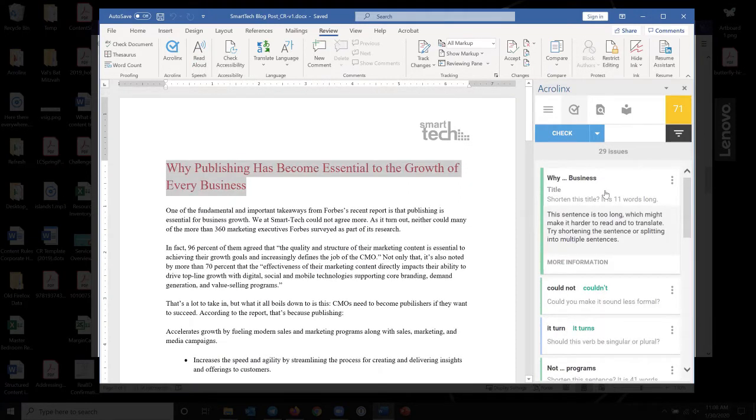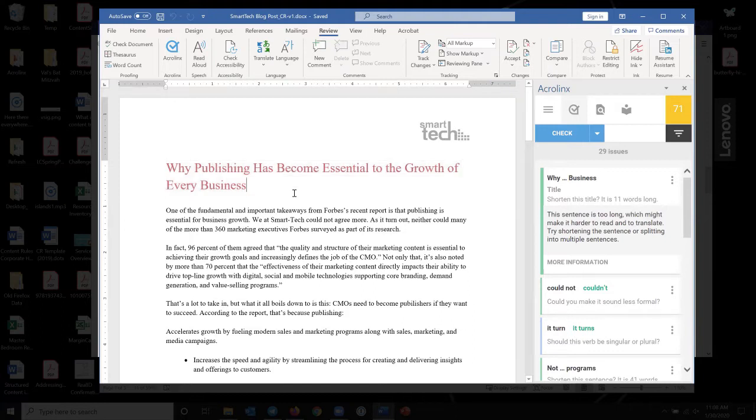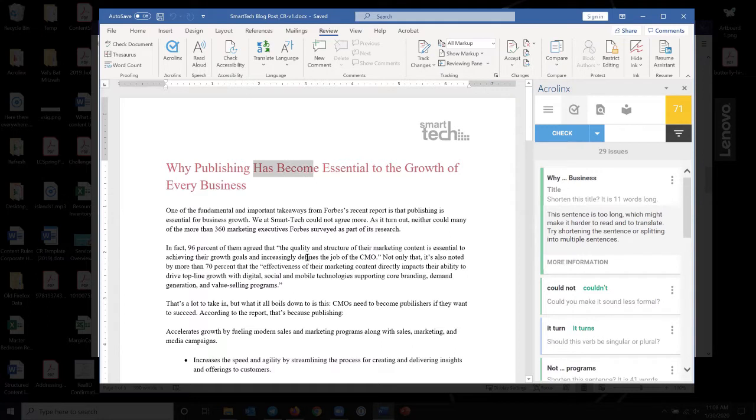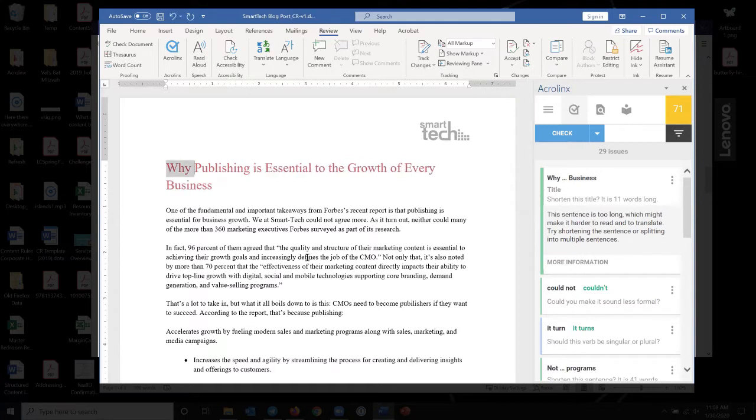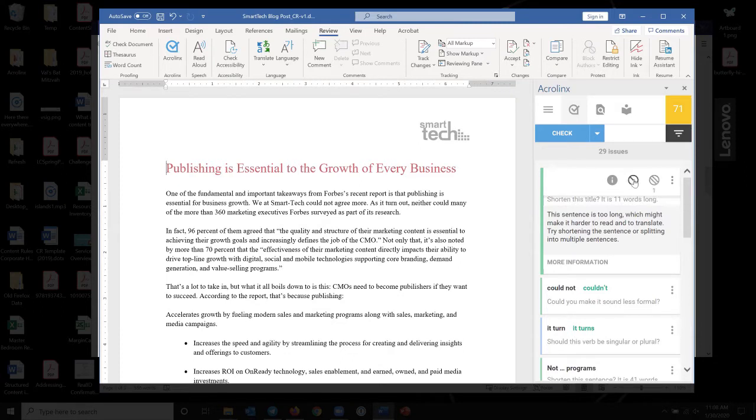The first error it says is, this is too long for a title. It's 11 words long. Now, this is a threshold that you can set in the software. So if you have a product that is eight words long, obviously your titles are going to be more than 11 words long. But it's telling you that you should try shortening the sentence. So I could go in and I could edit it. Publishing is essential to the growth of every business. So I fixed that one.